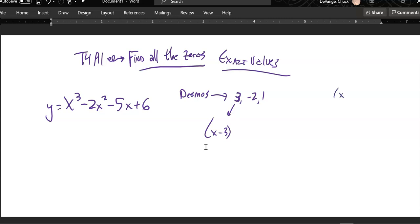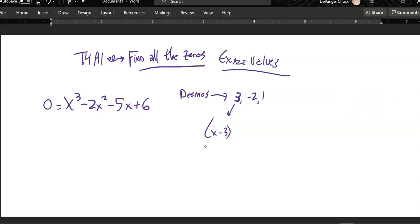That's like when we solve quadratics and factor them into, like, x plus 1 times x minus 5 equals 0 — we say the zeros are negative 1 and 5. Because if I plug negative 1 in, I multiply 0 by something; plug 5 in, 0 by something — they give me 0. So if I could take this x cubed minus 2x squared minus 5x and just factor cubics like I can quadratics, I'd be in good shape. But I'm going to have to do some division, so I'm going to divide this by x minus 3.